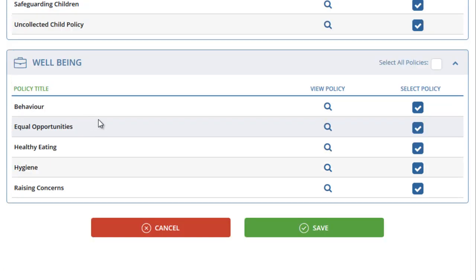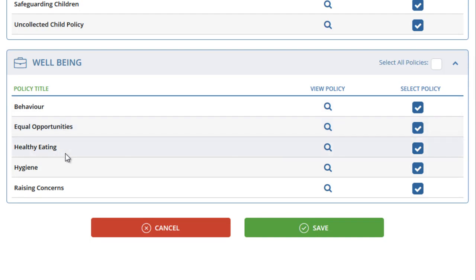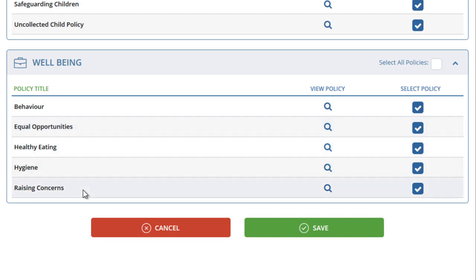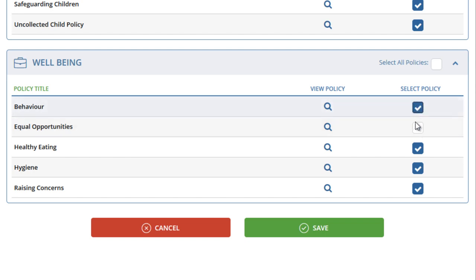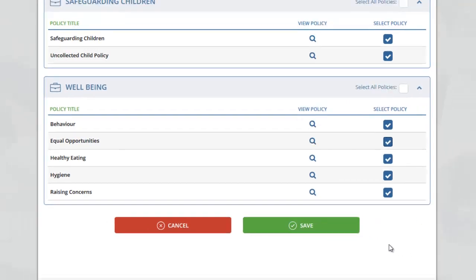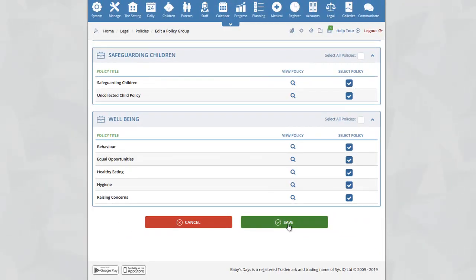Within the Wellbeing category, for example, we have five policies: Behaviour, Equal Opportunities, Healthy Eating, Hygiene, and Raising Concerns. On the right-hand side, you can see the policies that have been selected to be part of the group. If you no longer want a particular policy assigned to that group, simply untick it. Once you are happy with the policies assigned to your group, click on the Save button at the bottom of the page.